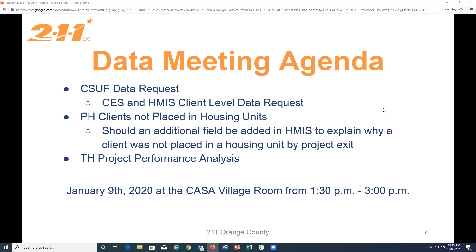The transitional housing project performance report is already on our website if you want to take a look. We're finishing up the transitional housing goals and outcomes report. And once that's finished, we will send an email with both reports. And that should go out by the end of the day today.